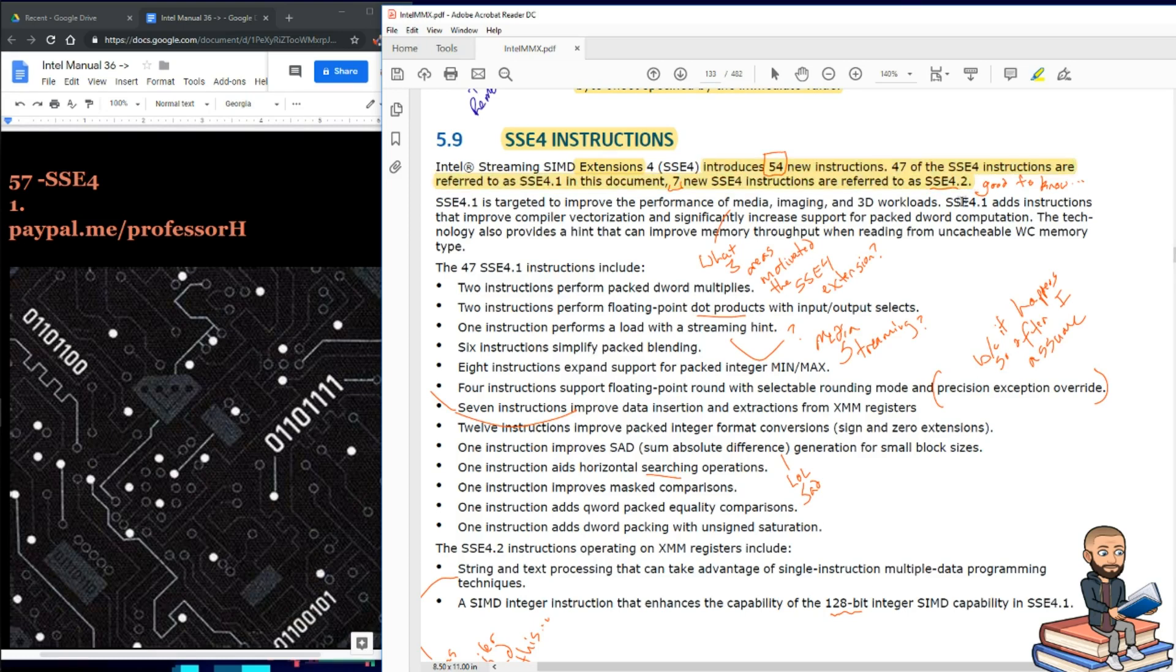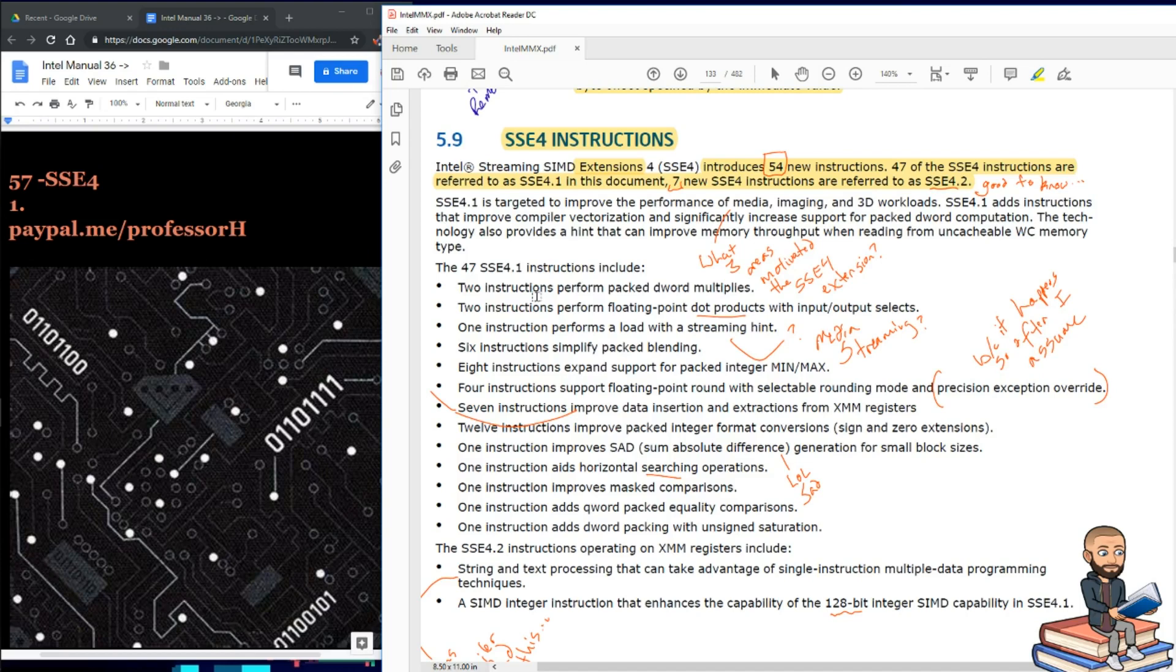Why don't they just stick with the pattern of calling it supplemental SSE4 instructions like they did with SSE3? Well, that's a question only Intel can answer, so we'll go ahead and not write that one up. Let's begin.